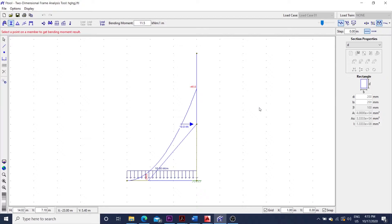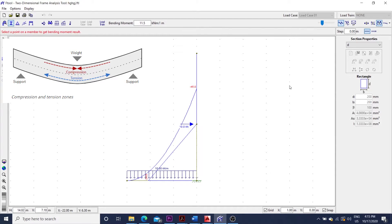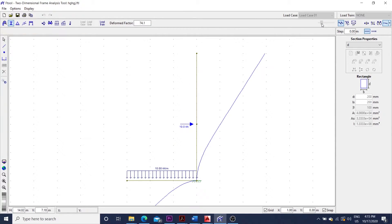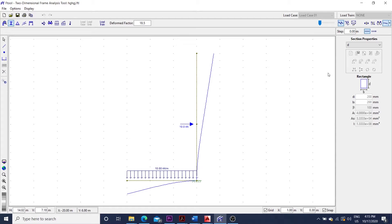In simple terms, if the bar is bent, the inside of the bend is typically experiencing compression, while the outside is under tension. Since the steel is there to provide tensile strength, if we look at the deformed configuration, we can easily tell where the steel reinforcement needs to be placed.